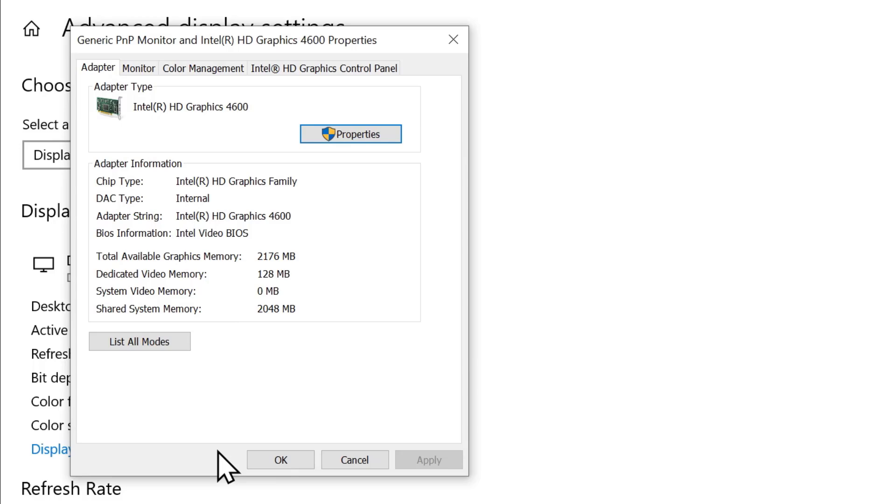Here you'll see information about your graphics card. In my case, the manufacturer is Intel. If you look closely, you'll notice that the total available graphics memory is 2176MB but the dedicated video memory is only 128MB.